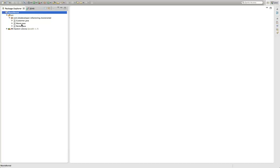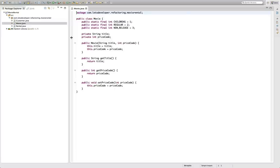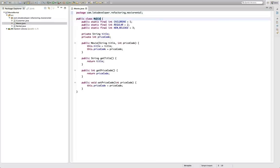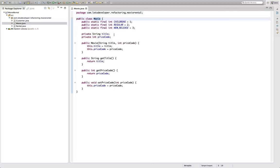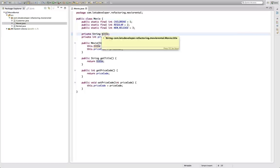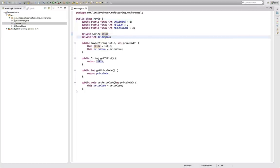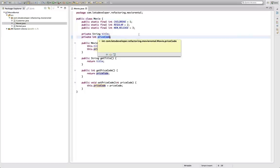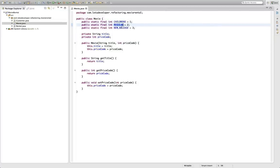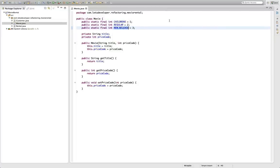So the first model class we have here is the movie class and it's implemented in a very simple way telling us that the movie consists of both a title and a price code. Well, the price code is actually one of these three constants. So there's children's movies, there's regular movies and there's new releases.